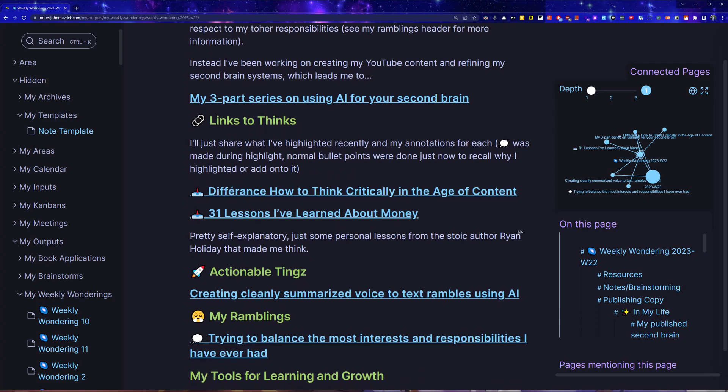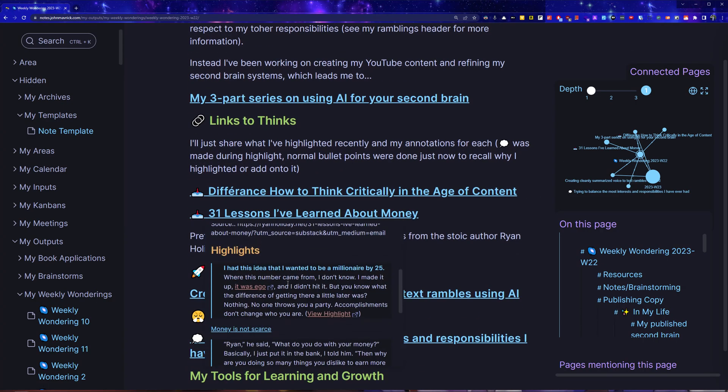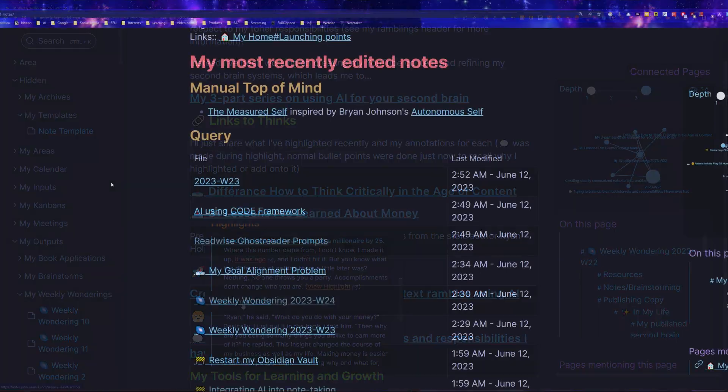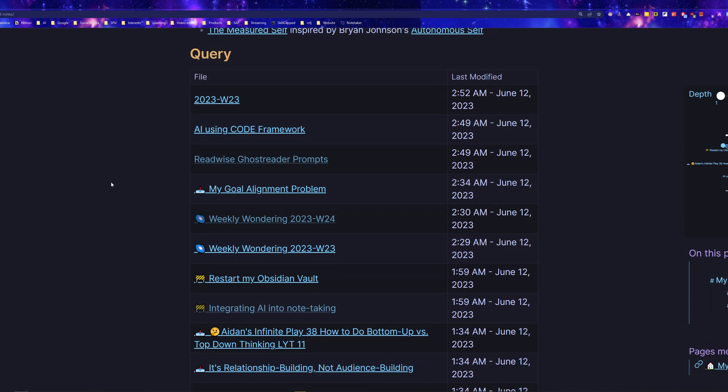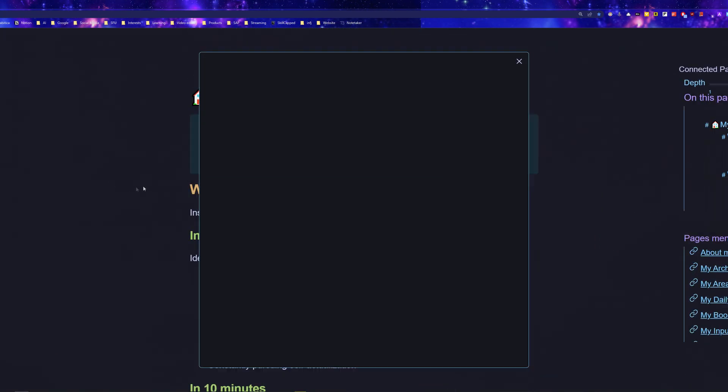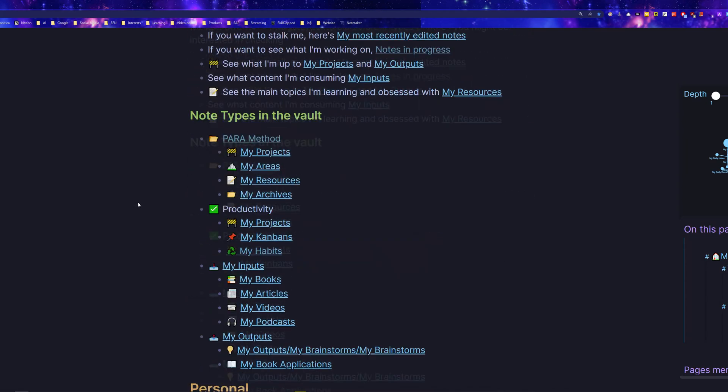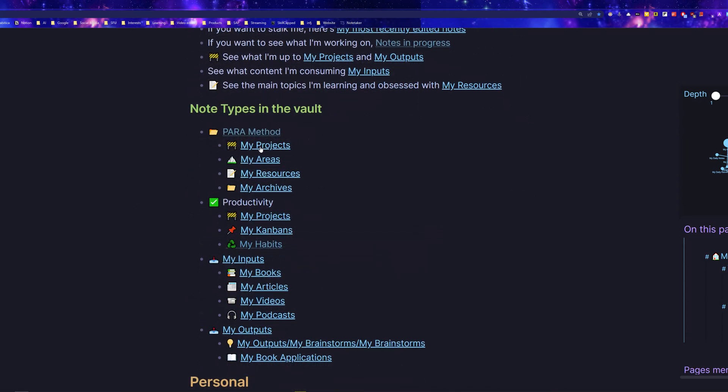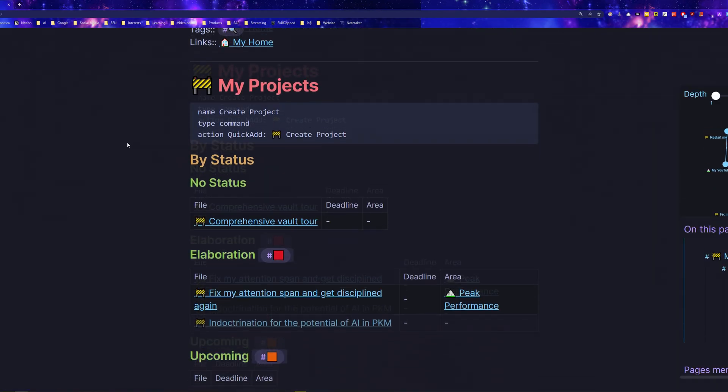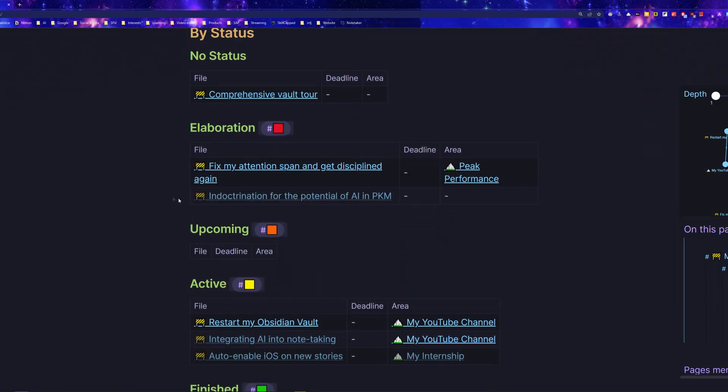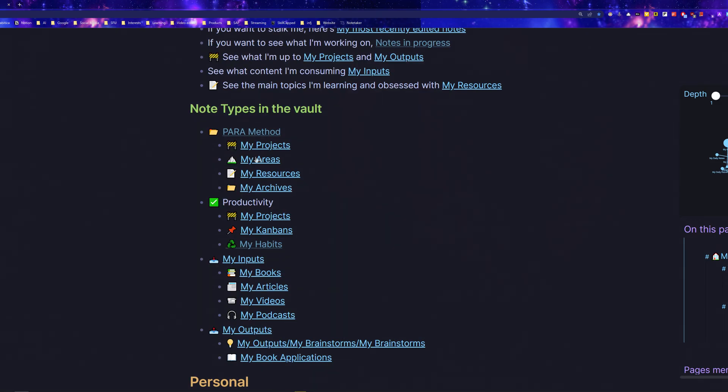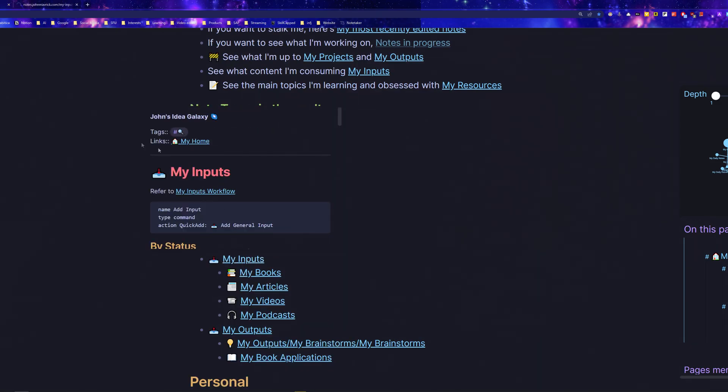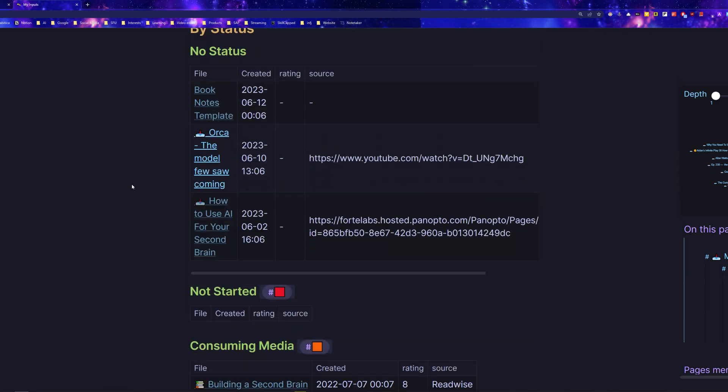But instead of using Obsidian Publish, I'm going to be using the Digital Garden plugin, since it also renders DataView queries, an indispensable part of my vault. Anyways, instead of starting completely from scratch, I'll be using a fresh copy of the Ultimate Starter Vault to spend less time setting things up and more time taking notes.